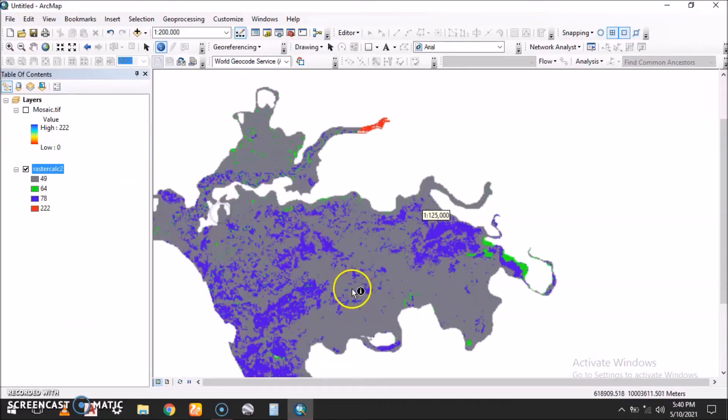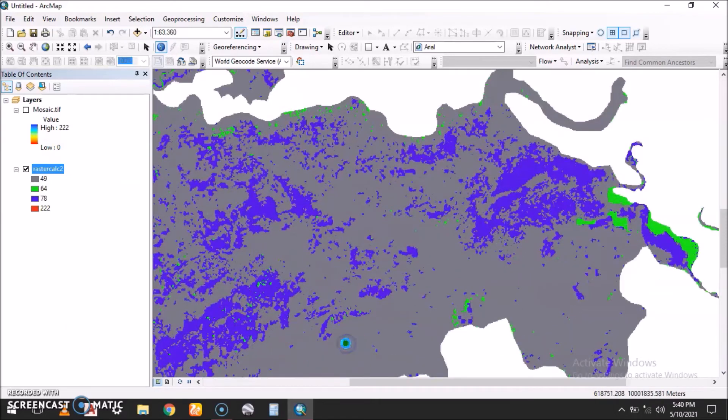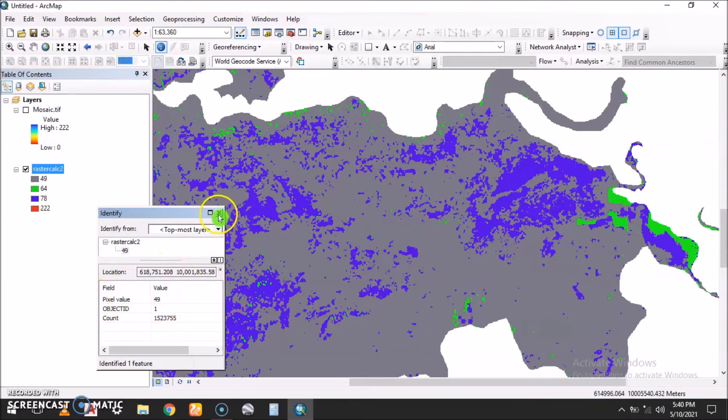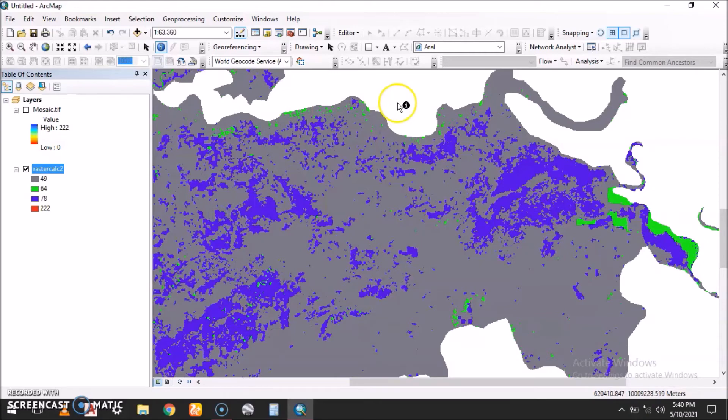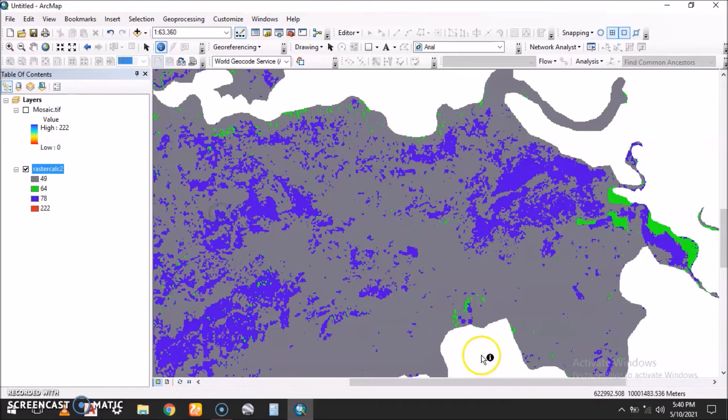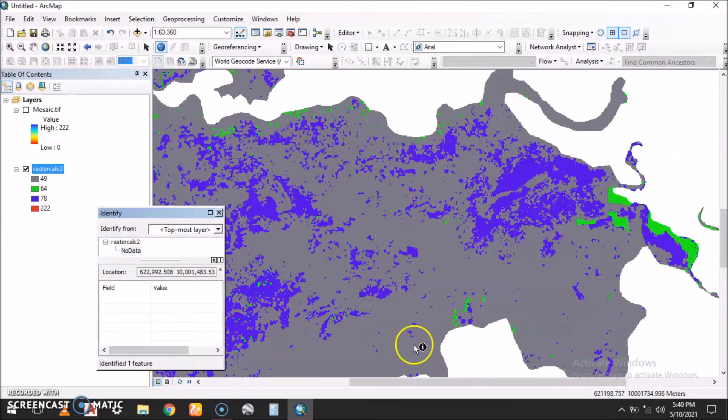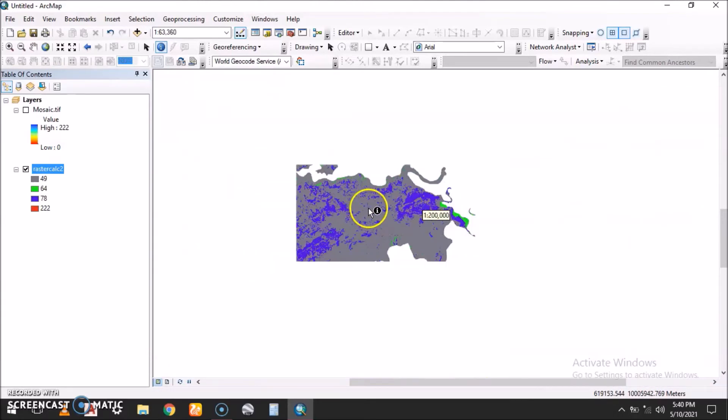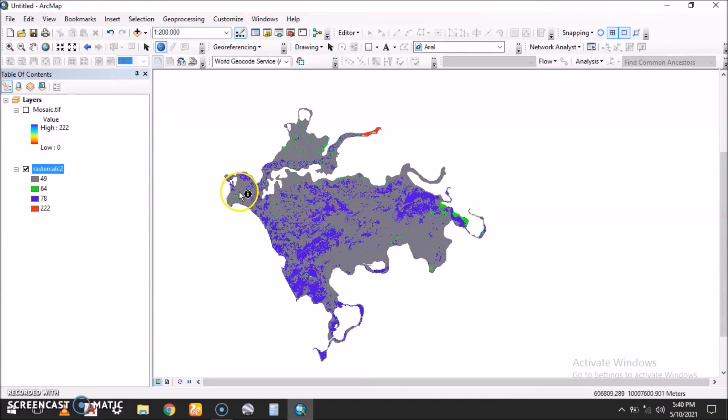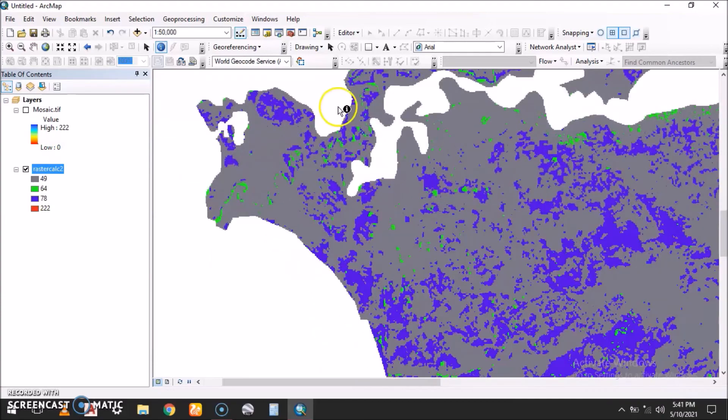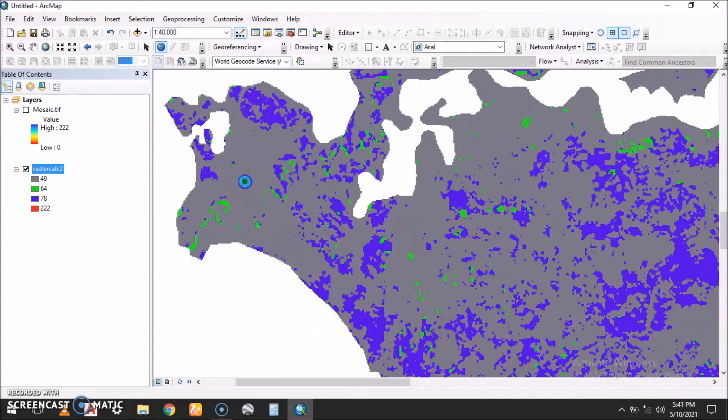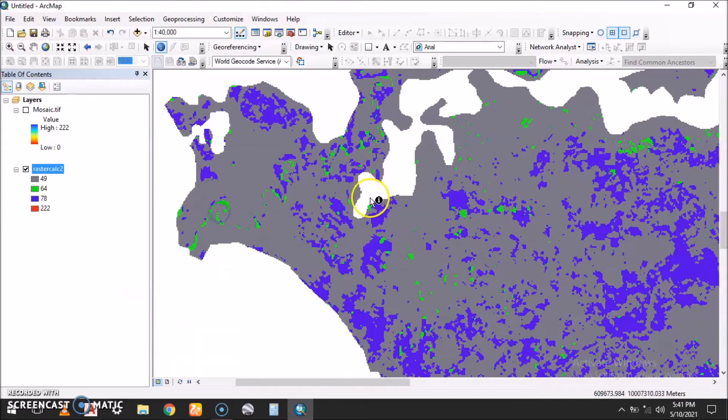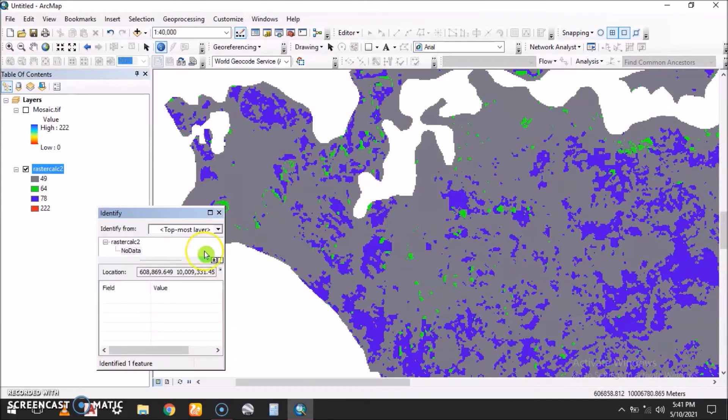We click and try to see different features: no data. We have here this data with pixel value 49. We have here, it's no data. Here, no data. But we have areas with the data values.